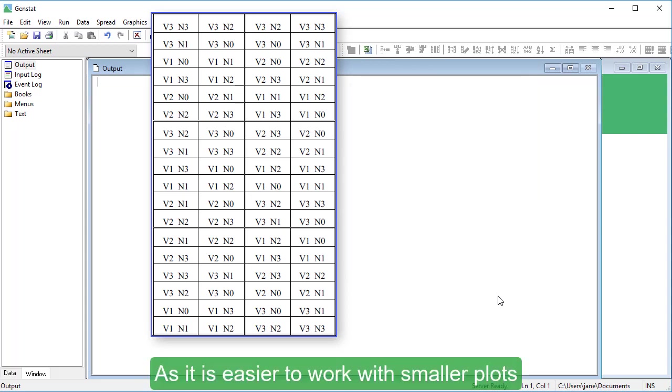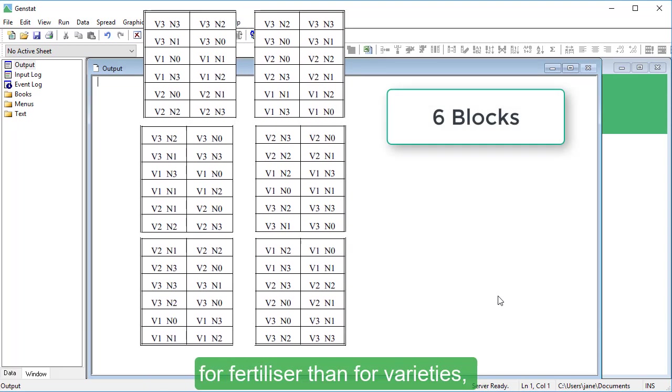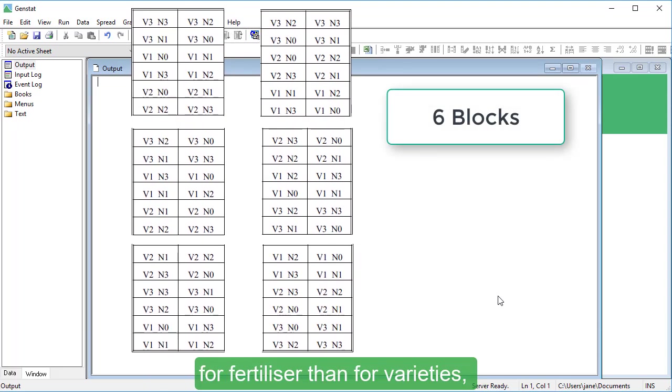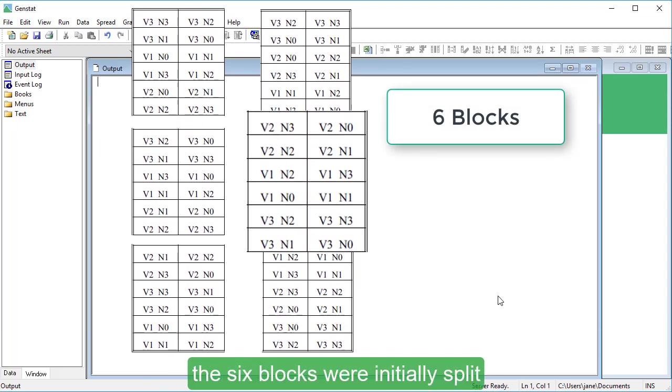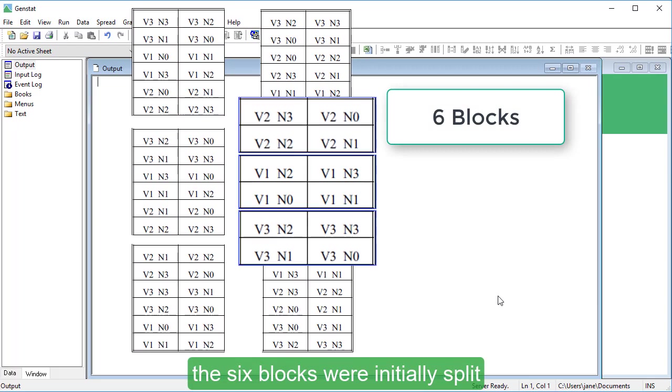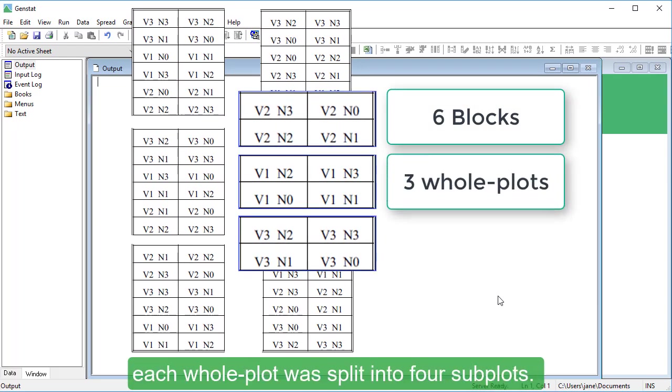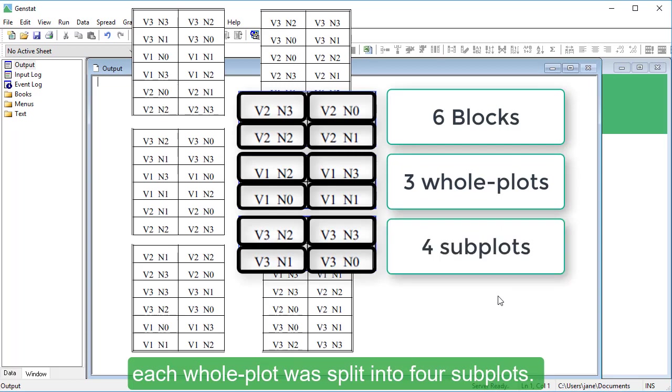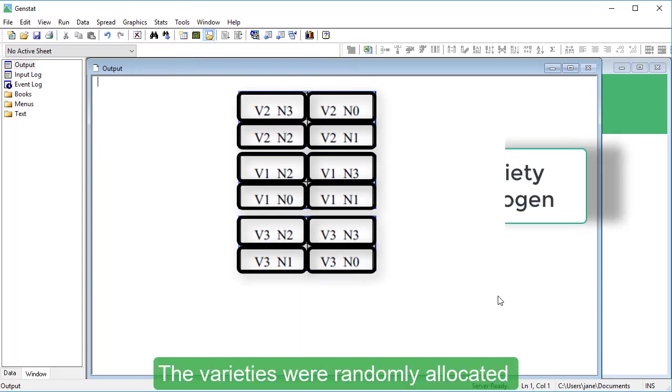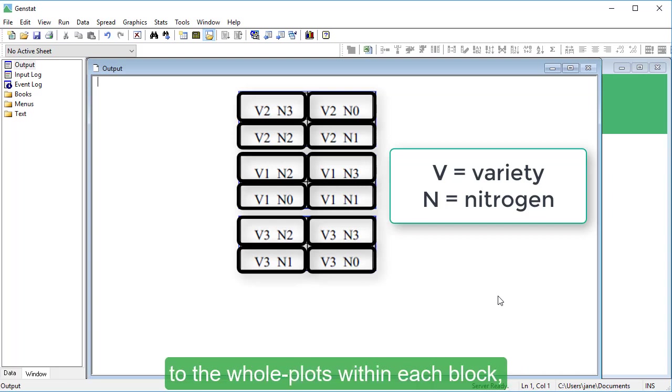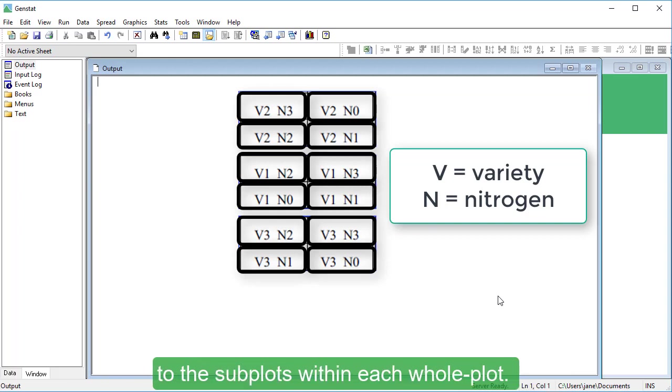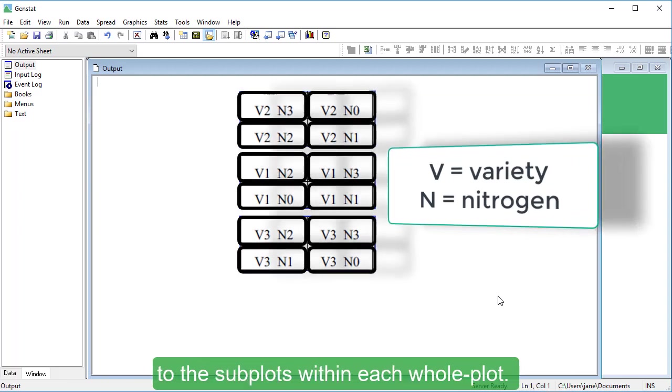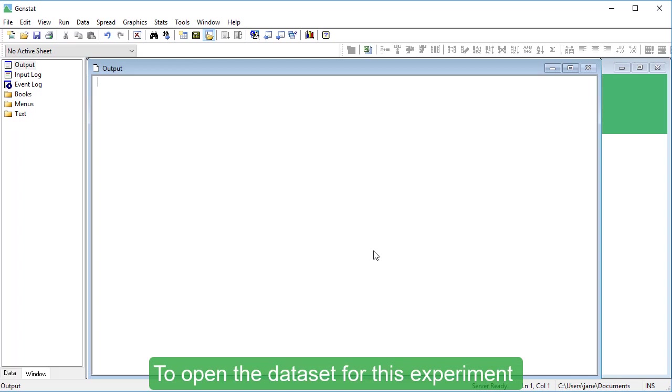As it is easier to work with smaller plots for fertilizer than for varieties, the six blocks were initially split into three whole plots, and then each whole plot was split into four subplots. The varieties were randomly allocated to the whole plots within each block, and the nitrogen levels were randomly allocated to the subplots within each whole plot.